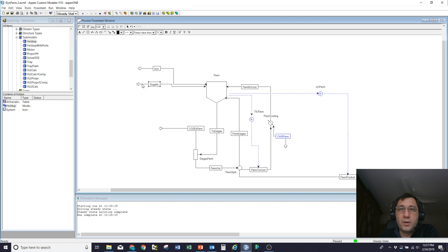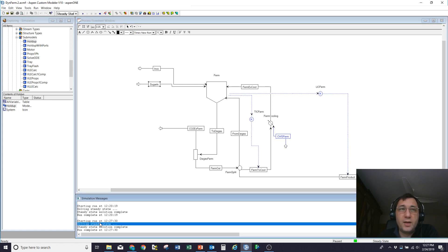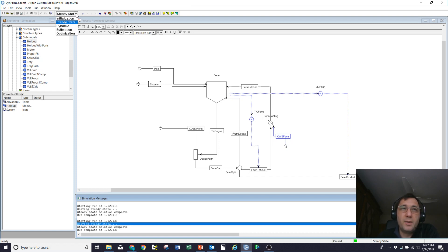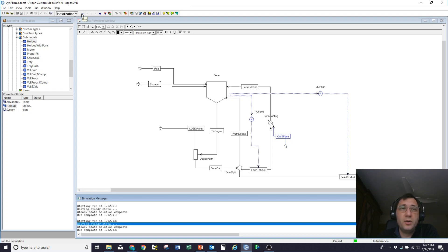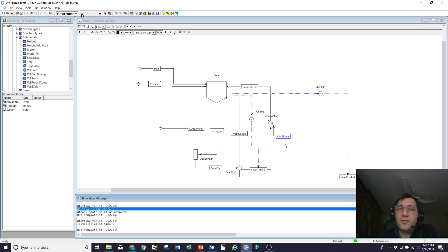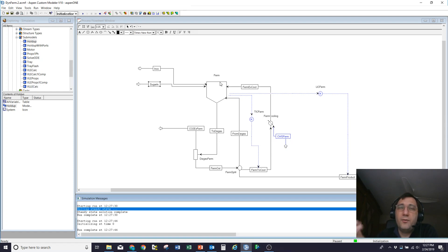Okay, so I've got my flow sheet set up. I've configured it all, and I've confirmed that it runs in steady state. The next thing to do is to flip over into dynamic mode. Although it's redundant, I often run in initialization mode before I do a steady state, before I do a dynamic simulation.